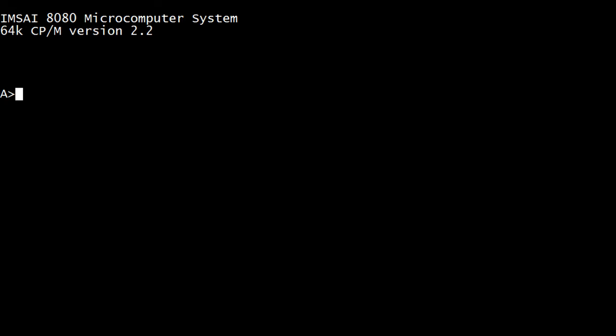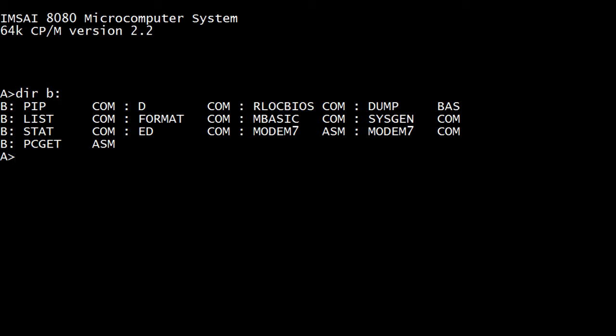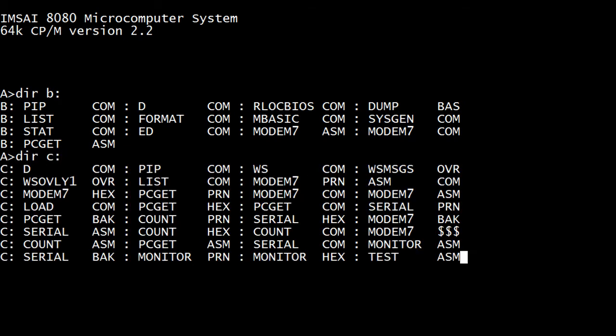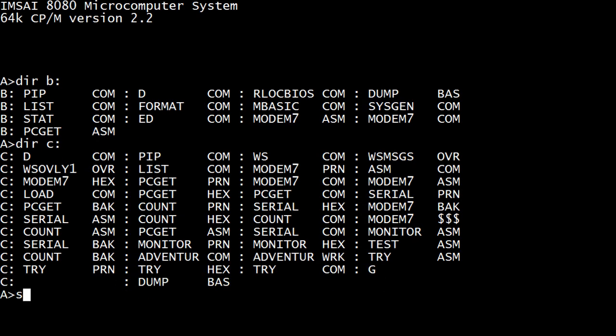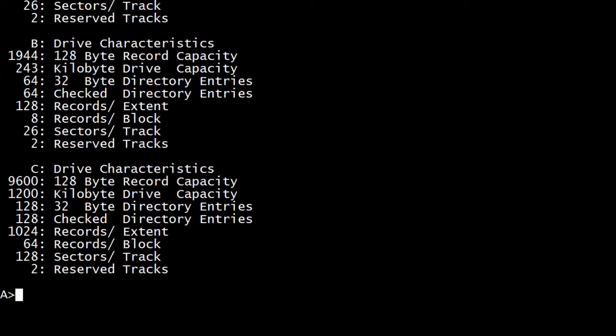The A drive boots. The B drive works. The C drive works. A, B, and C. Very nice.